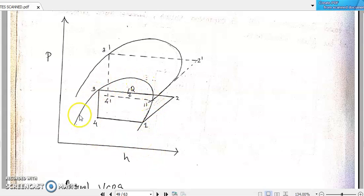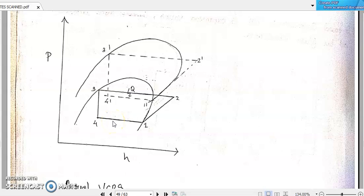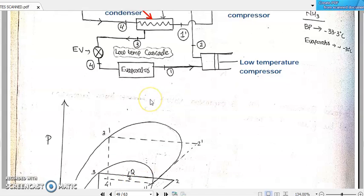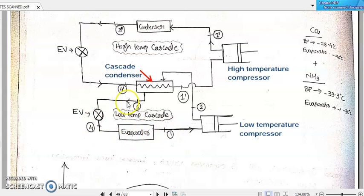First, let us draw the vapor dome of the first VCRS. We can complete the pH diagram 4, 1, 2, 3, 4 — the cyclic representation of the first level of VCRS where carbon dioxide is the working fluid. The carbon dioxide refrigerant rejecting heat to the cascade condenser is at 2, 3. Now let us draw the next vapor dome for the second level of VCRS: 4 dash, 1 dash, 2 dash, 3 dash. Here 4, 1, 2, 3 represents the low temperature cascade, and 4 dash, 1 dash, 2 dash, 3 dash represents the high temperature cascade. 4 dash to 1 dash is the evaporator working for the high temperature side.